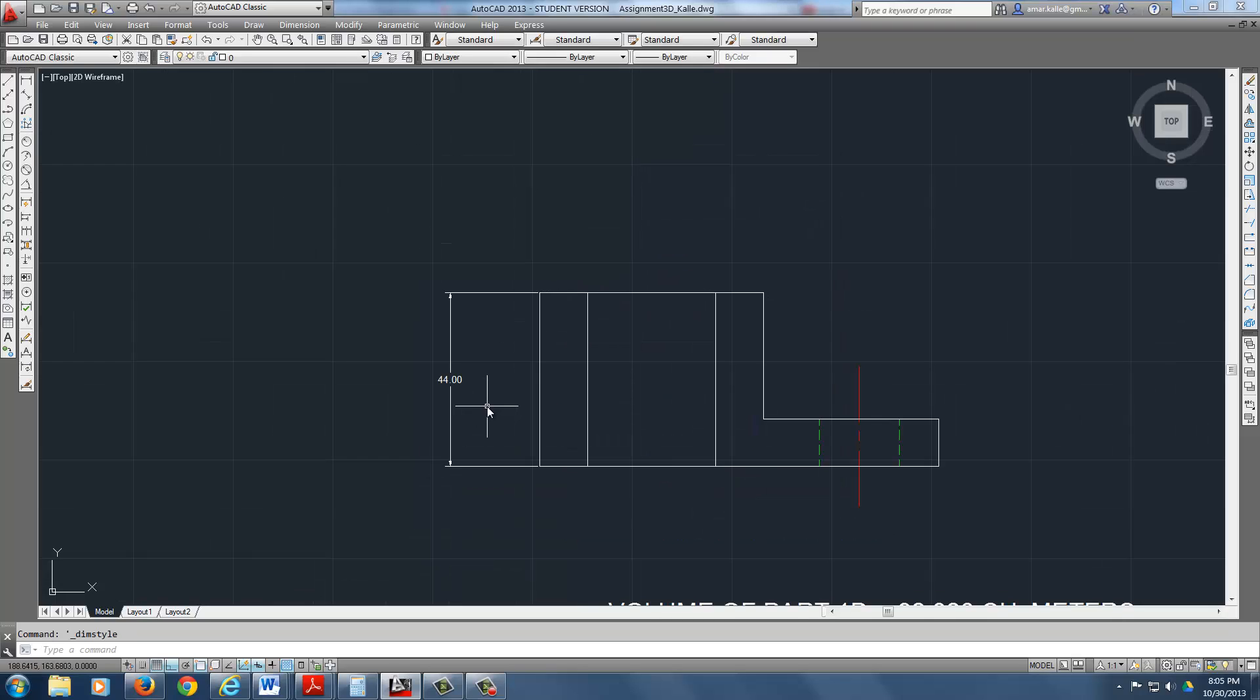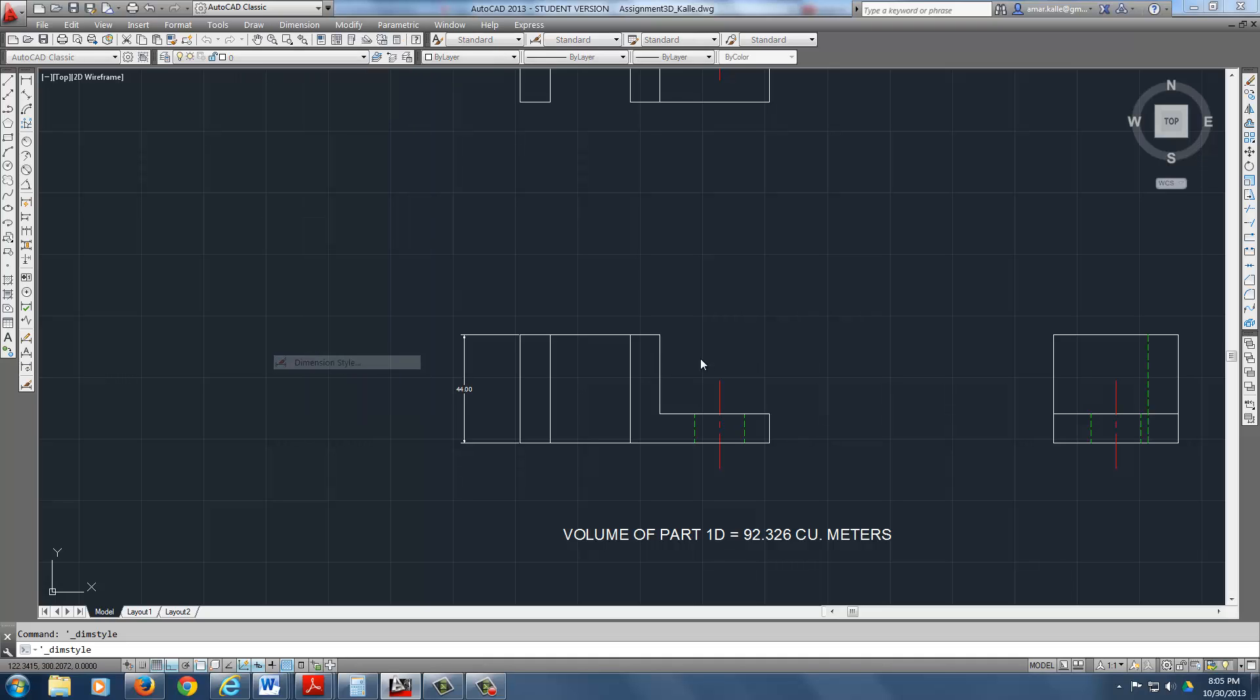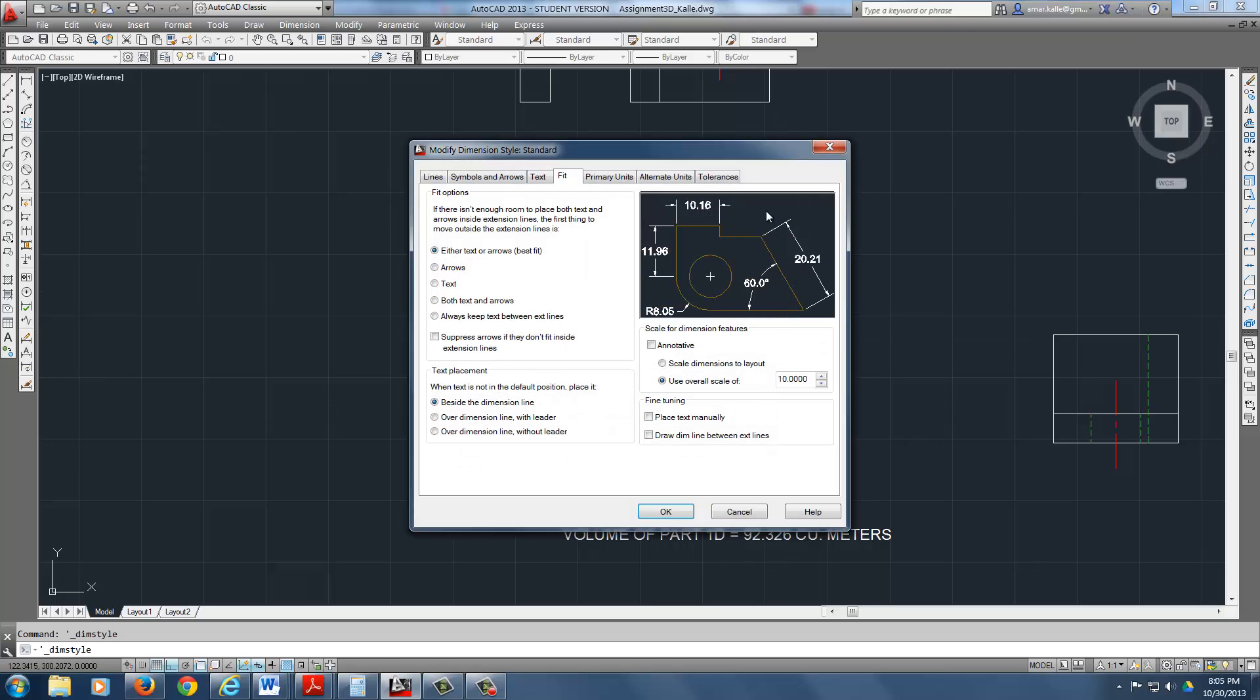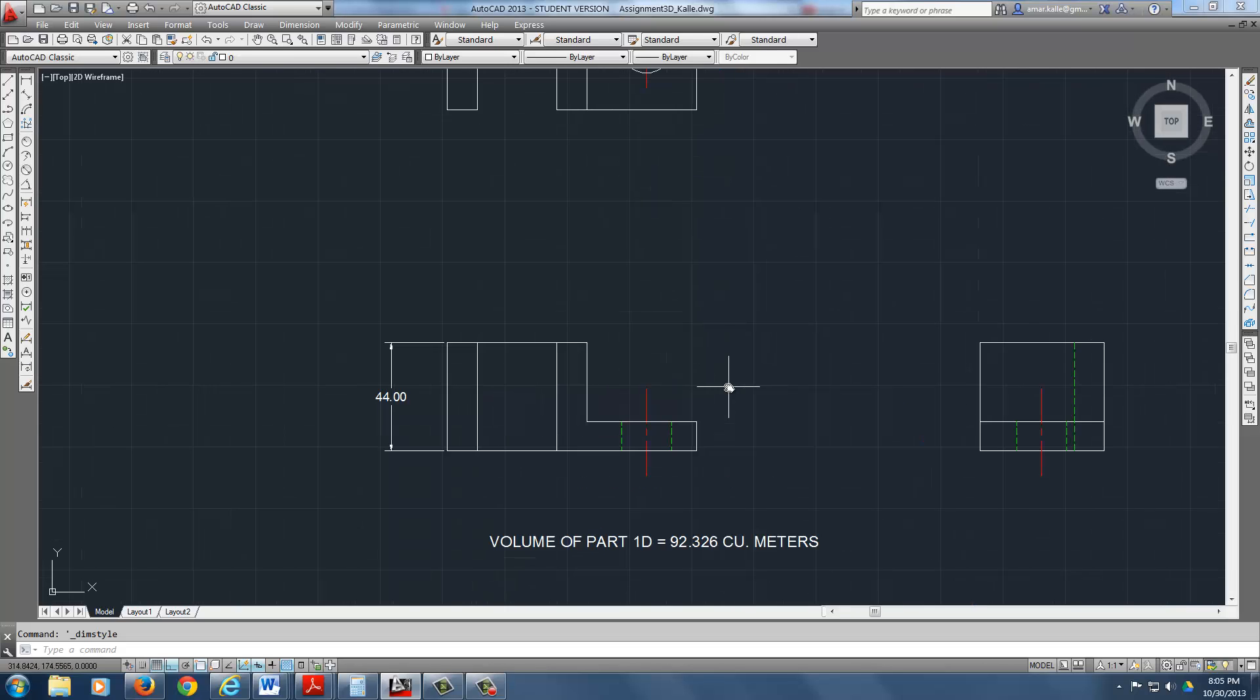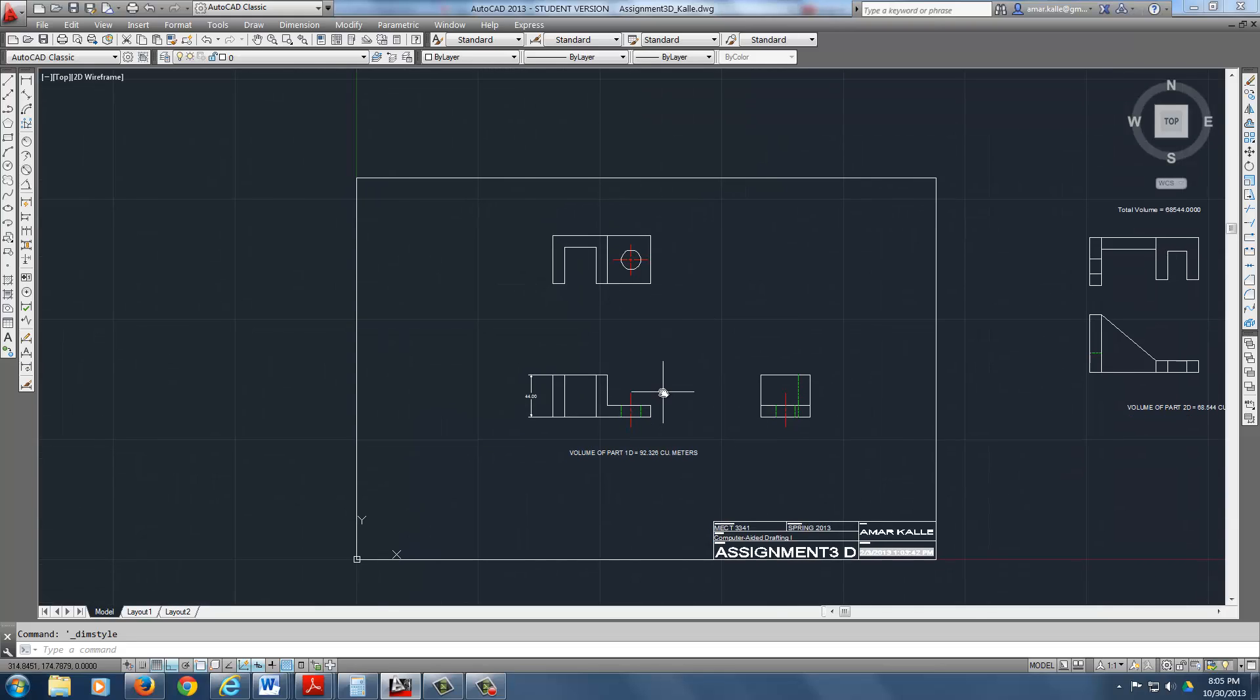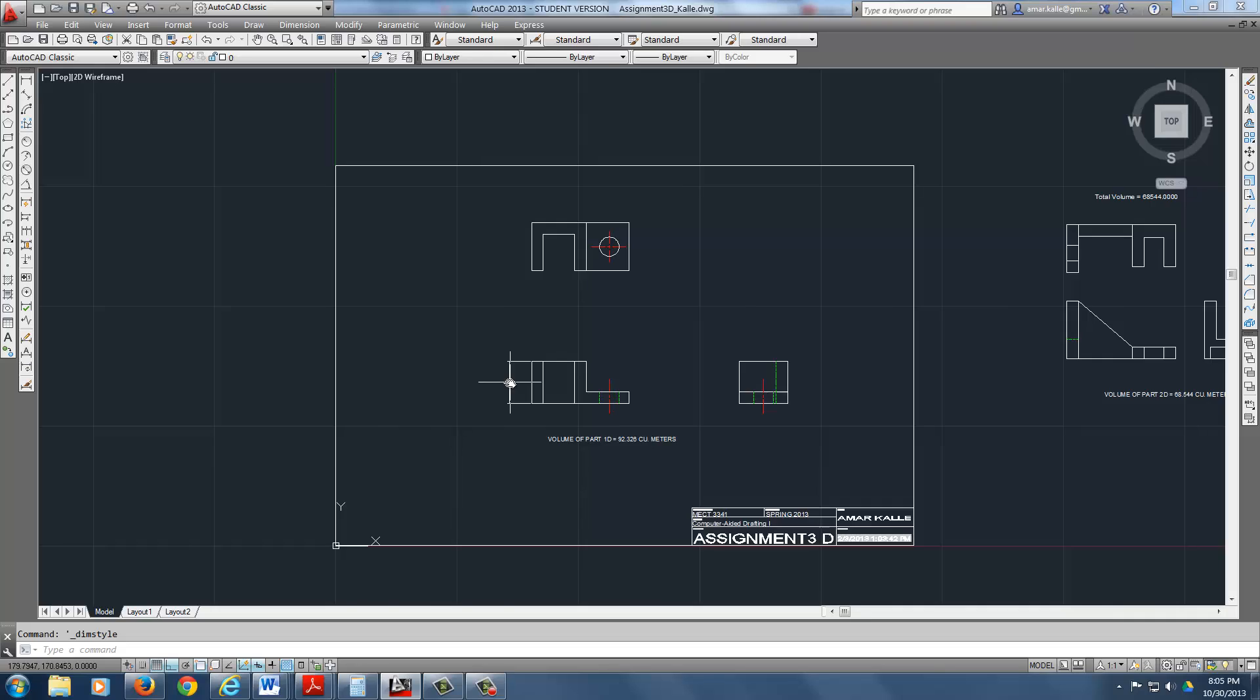It got really small. Let's change it again. Dimension style, modify, go to fit, and I'm going to go back to 20. Hit okay, and there you go. See how it got large? 20 looks pretty decent. If you're going to print this thing, can people read these numbers when it's printed? It looks okay, it should be legible enough.